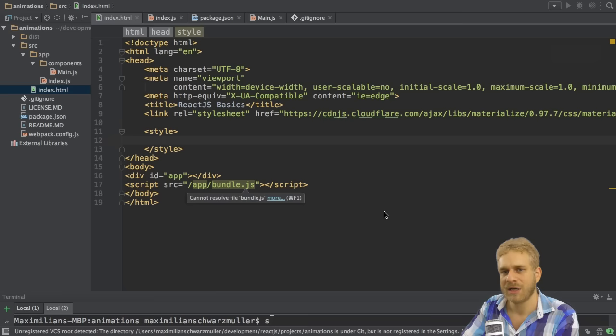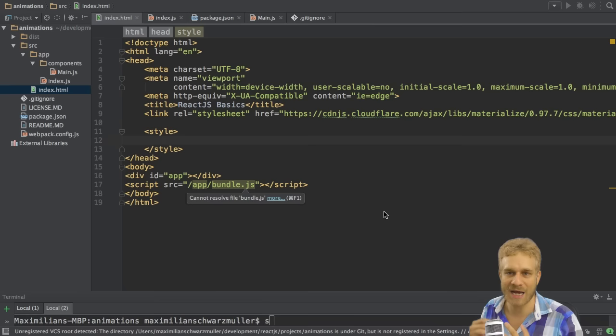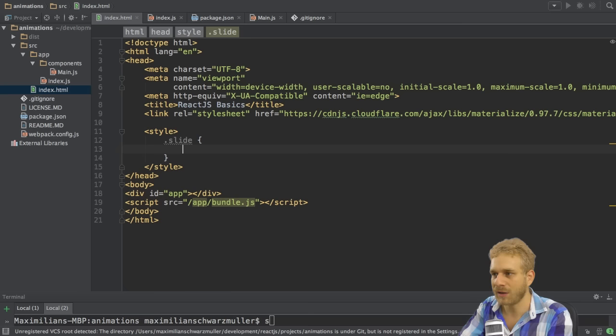So as I want to start with the slide animation, the question is how do we tell CSS that we want to animate a specific element? Well, we do that by simply adding a class which has the animation style attached to it.